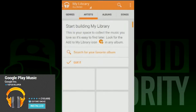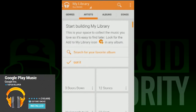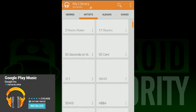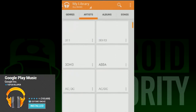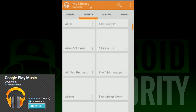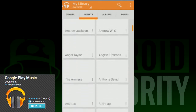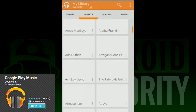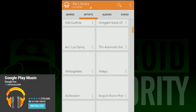When you open the interface and click on the top left, you'll be shown a list. There is Listen Now, My Library, Playlists, Radio, and Explore. This not only helps you enjoy your own library, but gives you an interface to explore Google Music and the content you can find there.